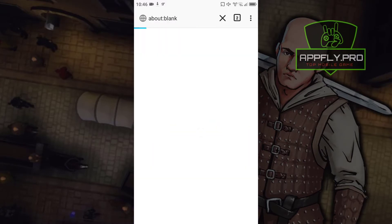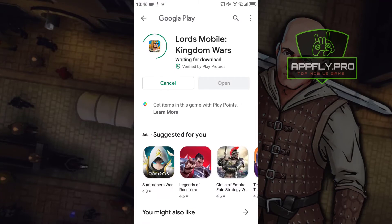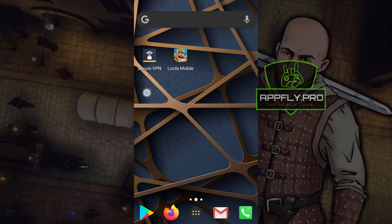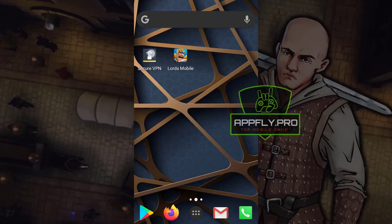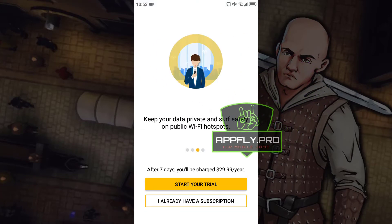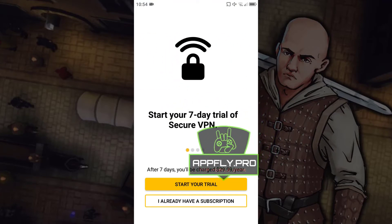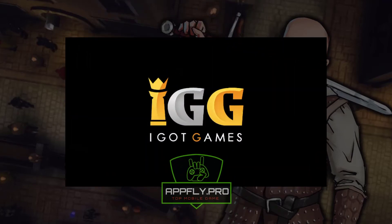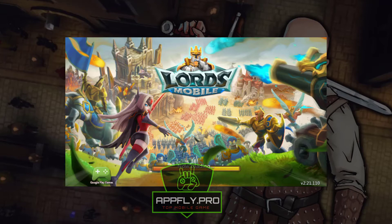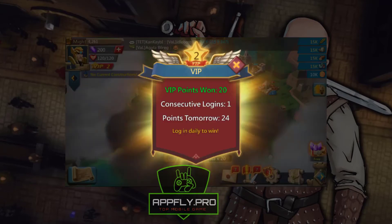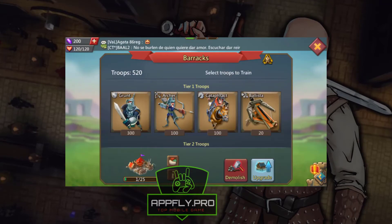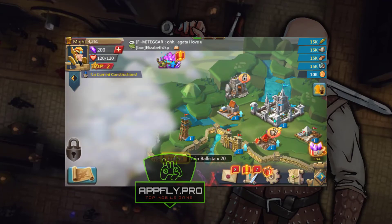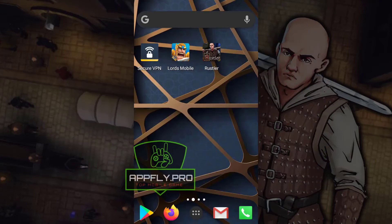Let's speed up the video for this process. After successful verification, your game is ready to play. Have fun!